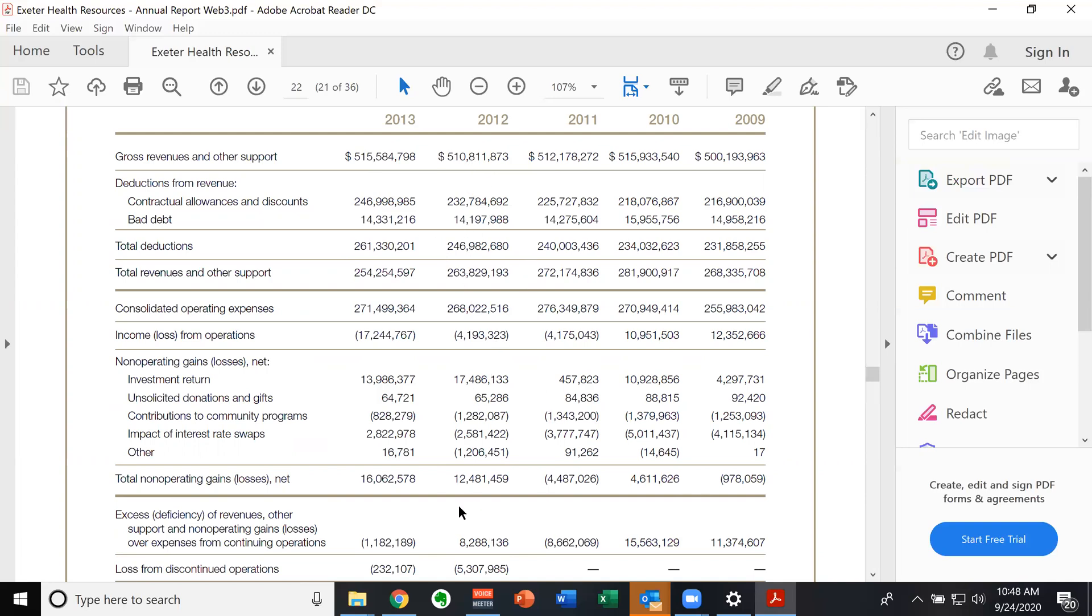Right? The 2012 example is the one where we have a negative operating income and a positive non operating gain, which totally offsets the operating loss and gives you a positive net income. So in 2012, Exeter Health Resources would have had a negative operating margin and a positive profit margin. So that's how that's possible. So hopefully that's a helpful illustration of the stuff we were talking about in class.